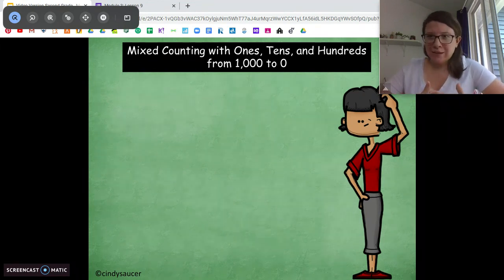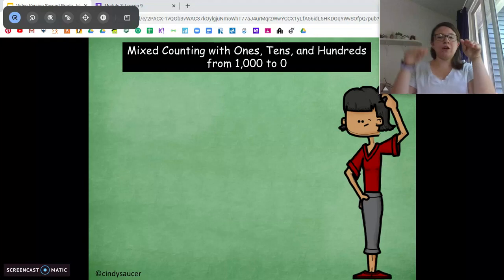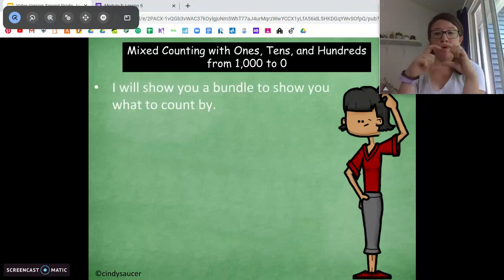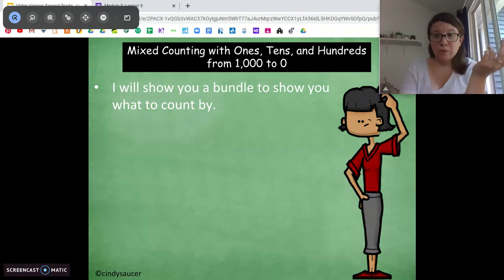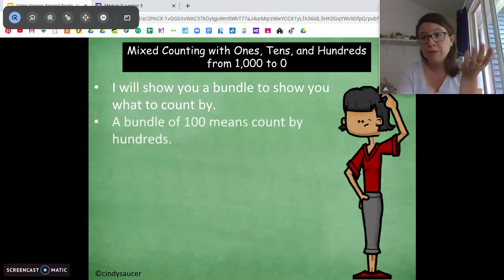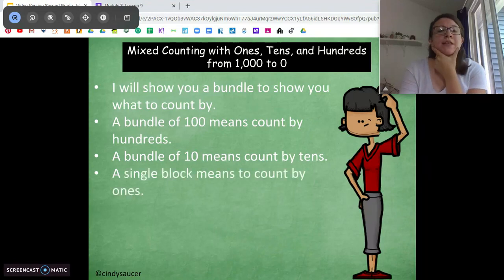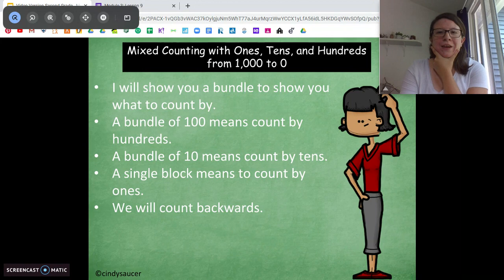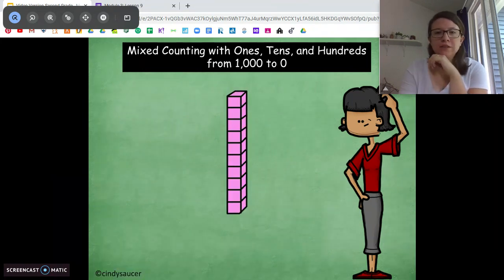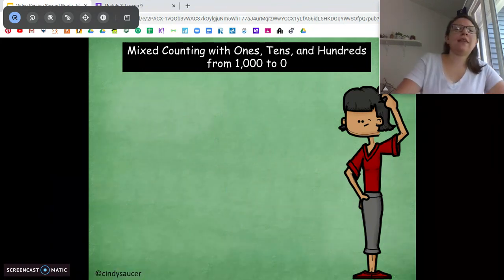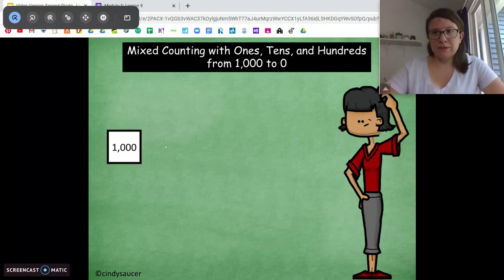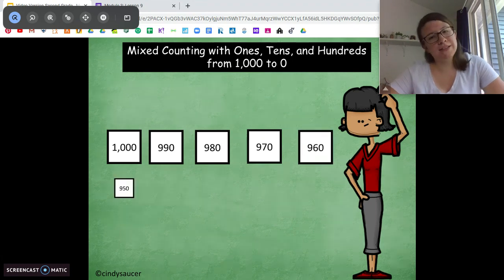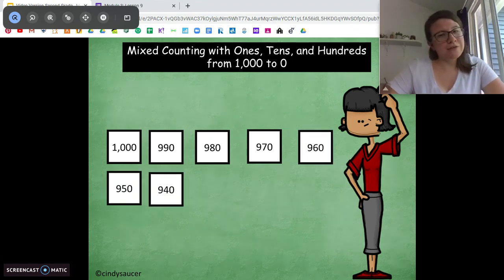We're going to count backwards again just like we did yesterday, starting at a thousand going down to zero. I'm going to show you either a ones block, a ten stick, or a hundred square and that's what we're going to count by. Bundle of hundreds means count by hundreds, bundle of tens means count by tens, single block means count by ones. Here we go starting at a thousand — counting by tens: one thousand, nine hundred ninety, nine hundred eighty, nine hundred seventy, nine hundred sixty, nine hundred fifty, nine hundred forty.